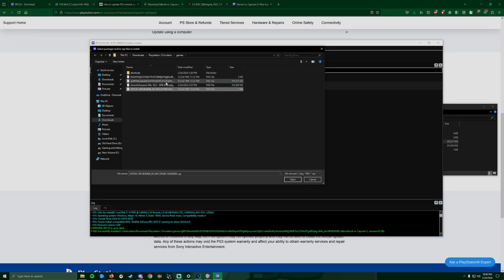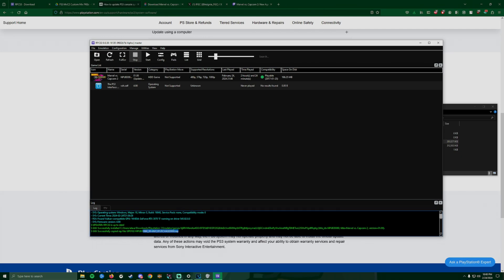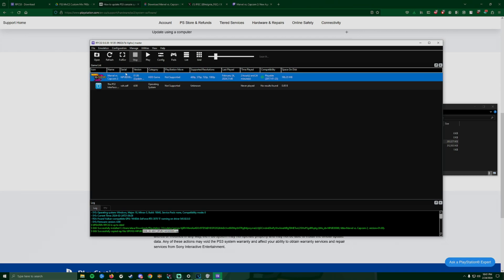Before you can do anything else, you want to go and install packages, wraps, and edats. Now you want to do your license. Make sure you find that folder and you're going to click this MVC2 purchase, click open.